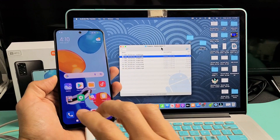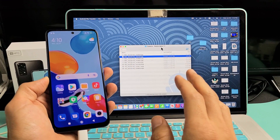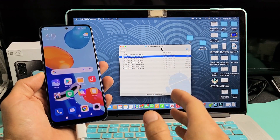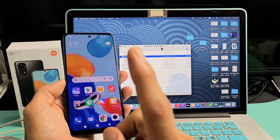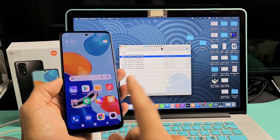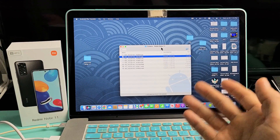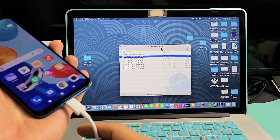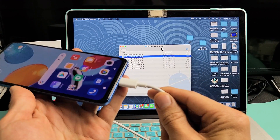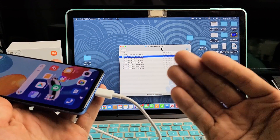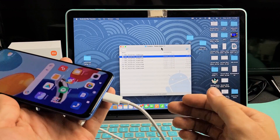Here's the Redmi Note 11. I'm going to show you how to transfer files such as photos and videos directly from the Redmi Note 11 to any Apple computer — iMac or MacBook — using a charging cable and not using iTunes.